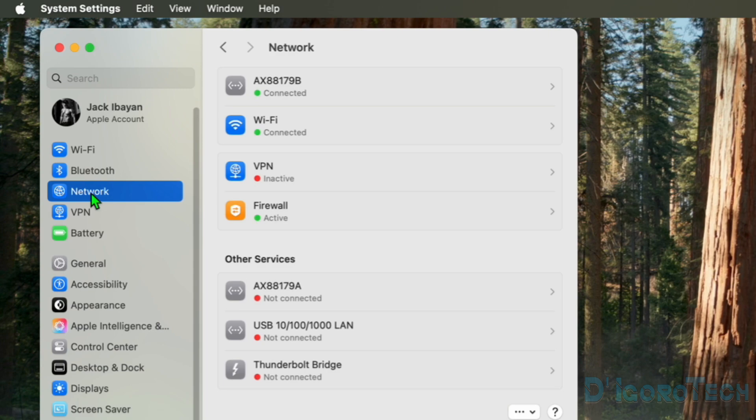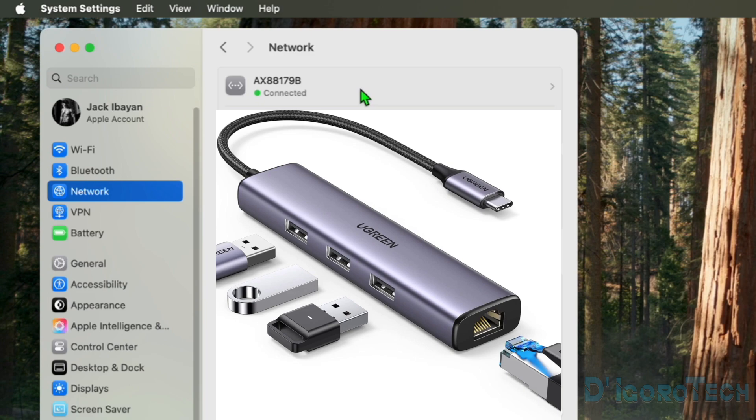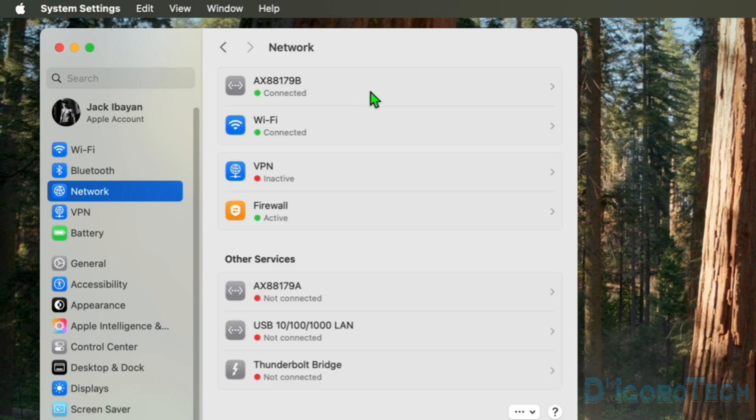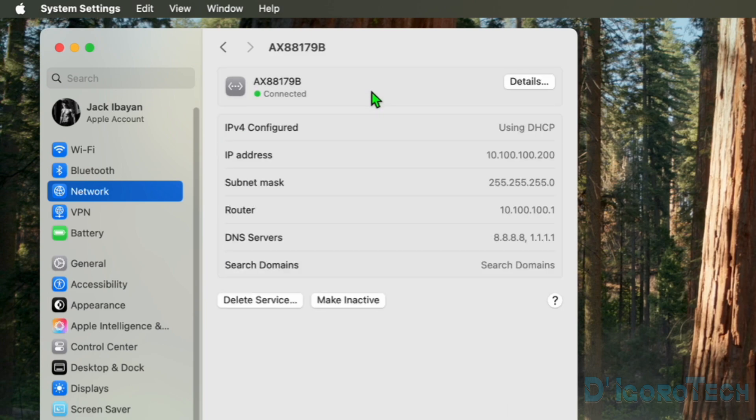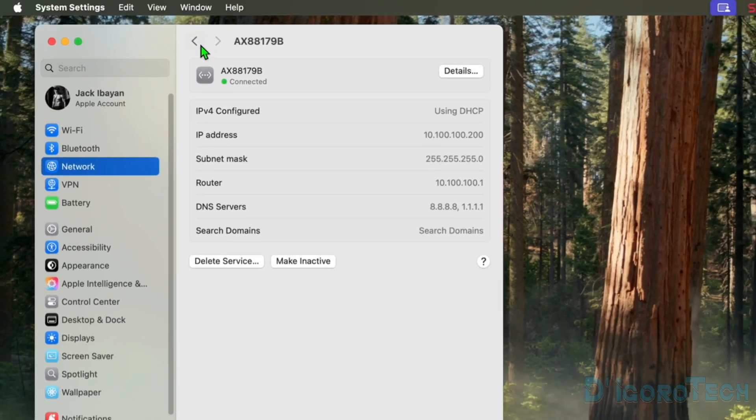Notice that I currently have this LAN adapter. In my case, I'm using this USB Type-C to RJ45 adapter. We can click on it to view the details. You can see here my current TCP IP settings and also my DNS IP addresses. Let's go back to Network.